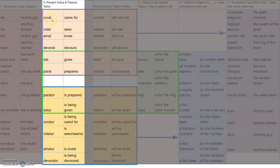At the top, you have curat, videt, amat, devorat, dat, and parat. You'll notice one similarity — all of these end in T. And these mean: cares for, sees, loves, devours, gives, and prepares. These are our active verbs up here.